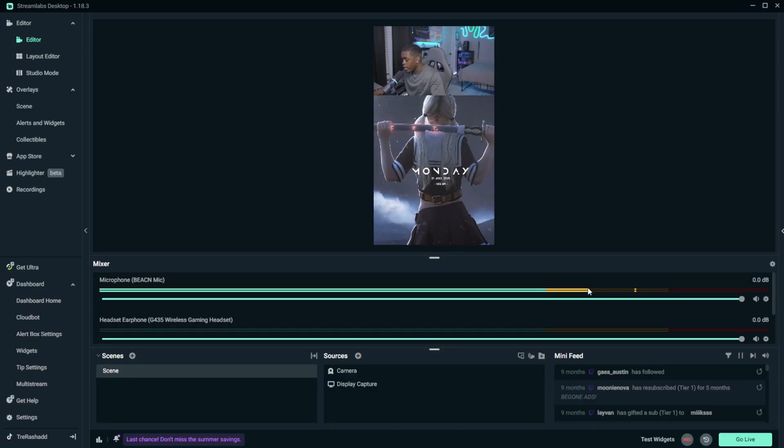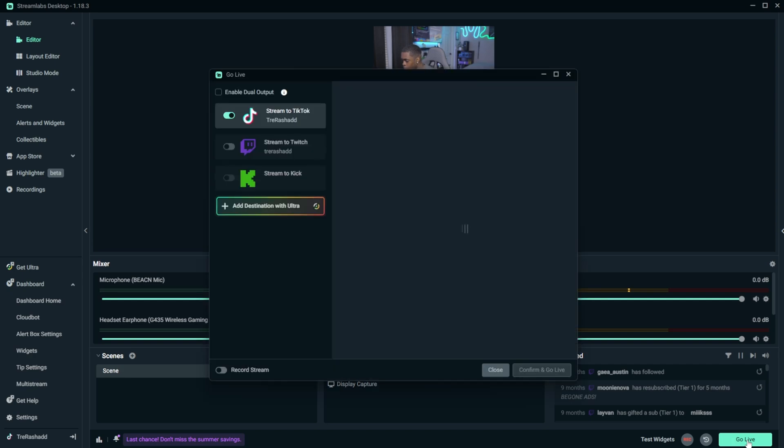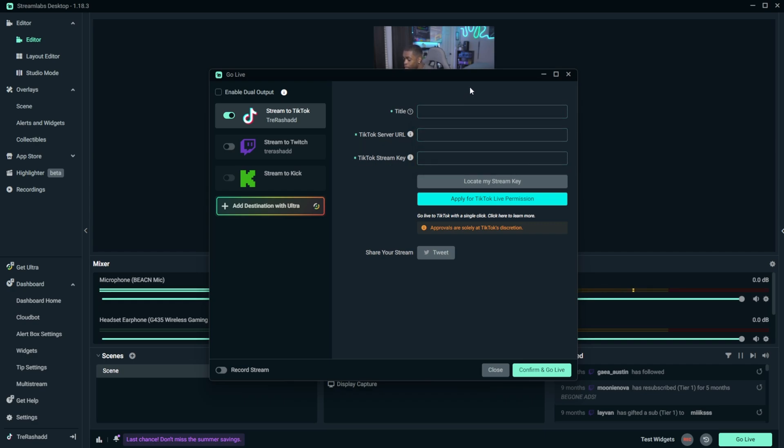And so now that we have everything set up, the last thing that we need to do is go ahead and get the approval to go ahead and go live onto TikTok. And the best way to do that is by clicking on this button right here that says to go live. And so what's going to happen is that this menu is going to pop up. You are then going to go ahead and give yourself a title. And then under this it's going to provide you with the option to provide your TikTok streamer URL as well as your stream key. Now because of the fact that we do not have one, we're going to go ahead and click on this option right here that says to apply for TikTok live permission.